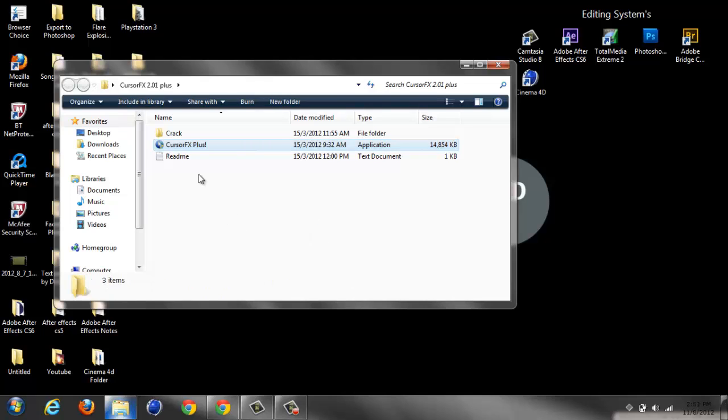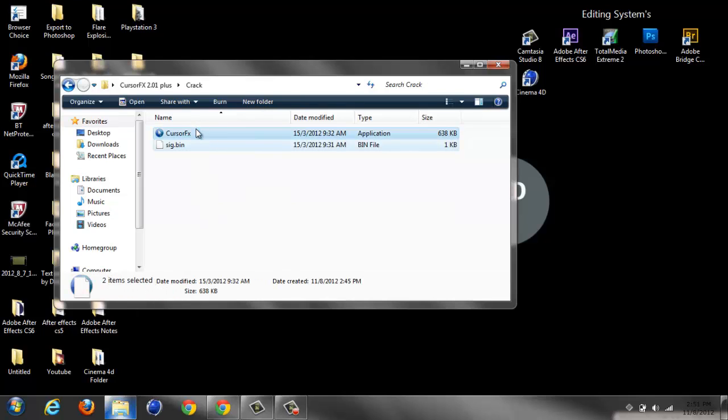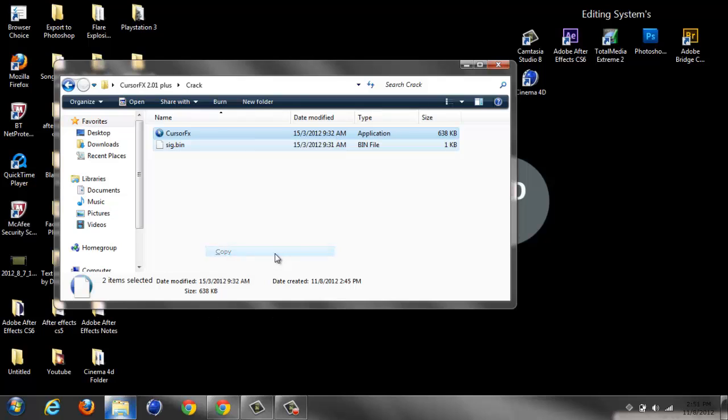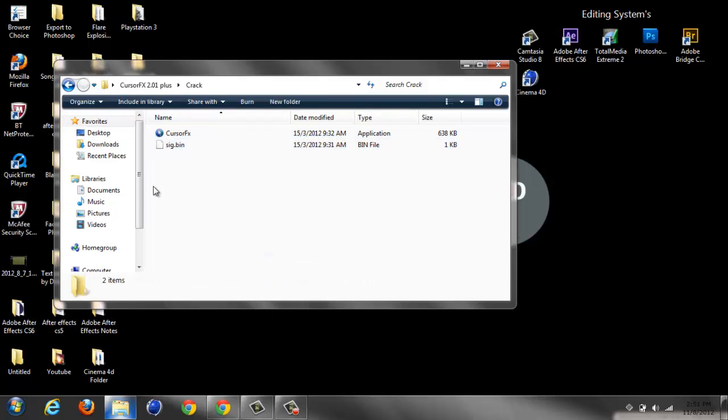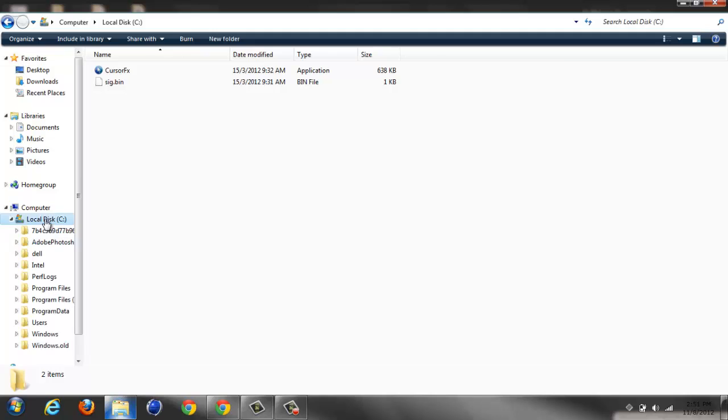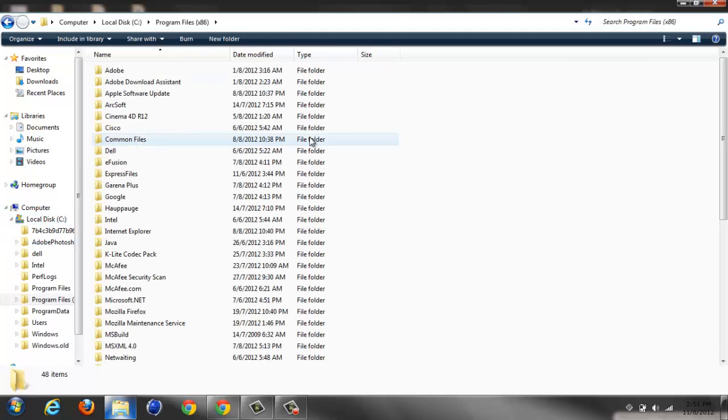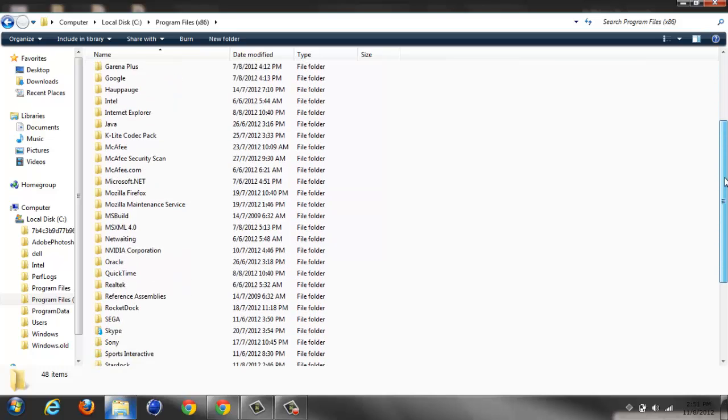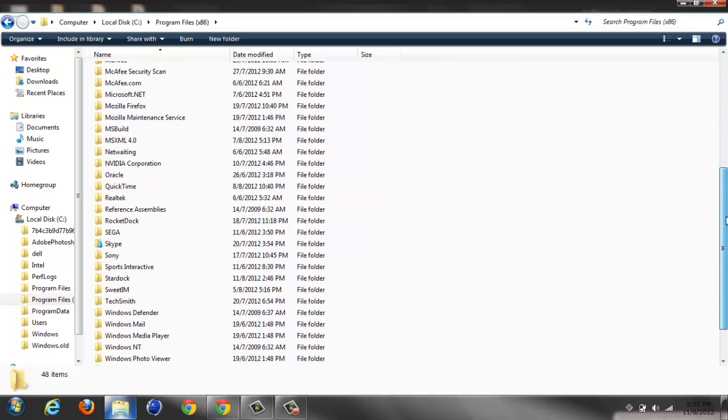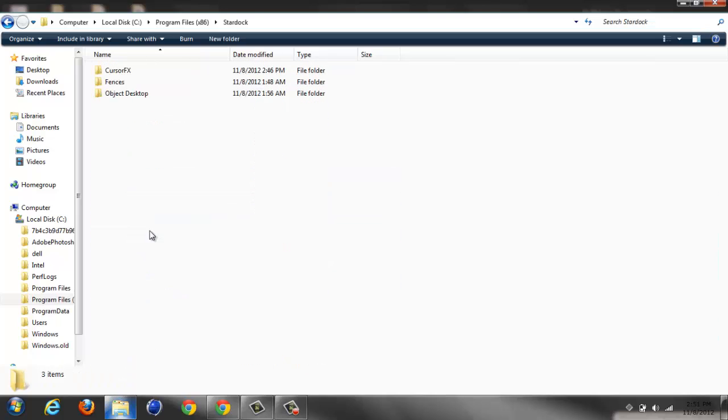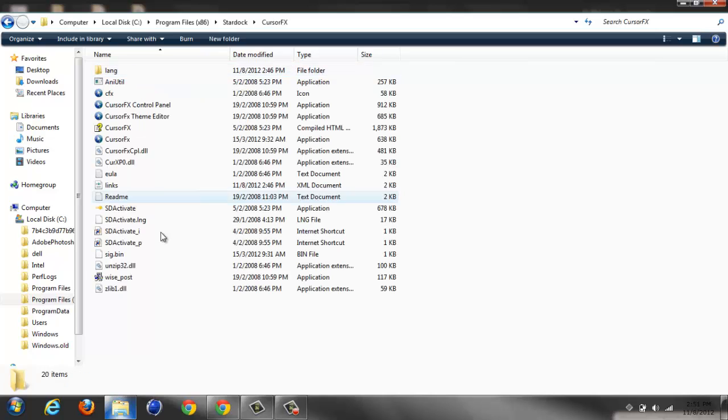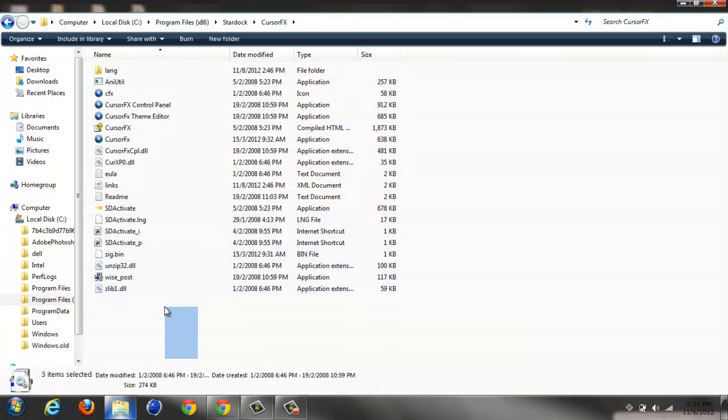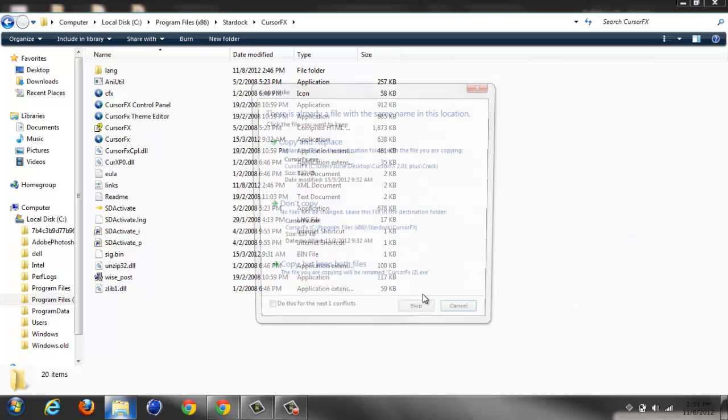You want to go into the Crack folder. Highlight both of these files and copy them. Then find your Local Disk and go into Program Files x86 - unless you have a 32-bit operating system, then just go to Program Files. Find Stardock, then CursorFX. You'll have all this here. Once you do that, just paste.